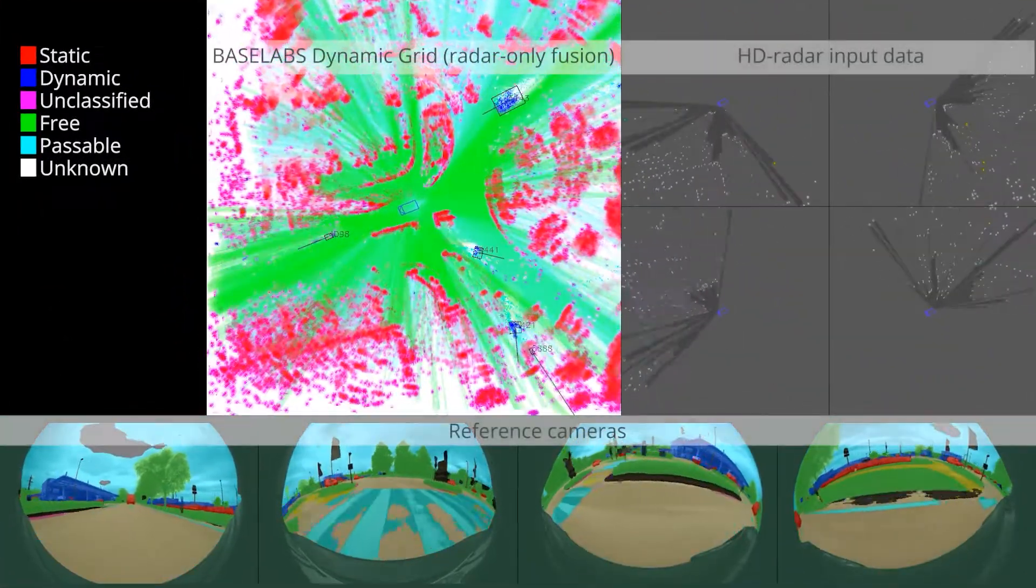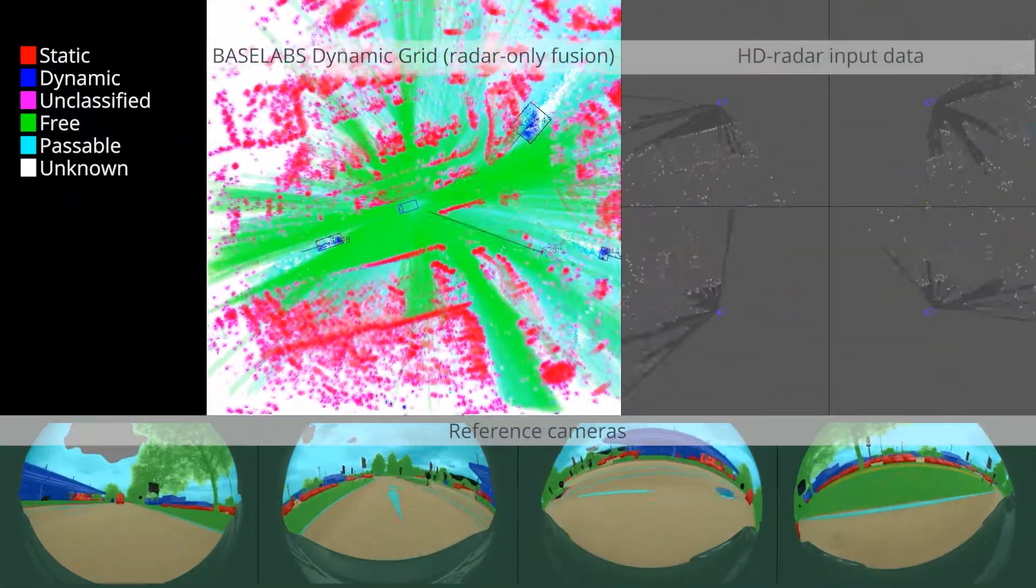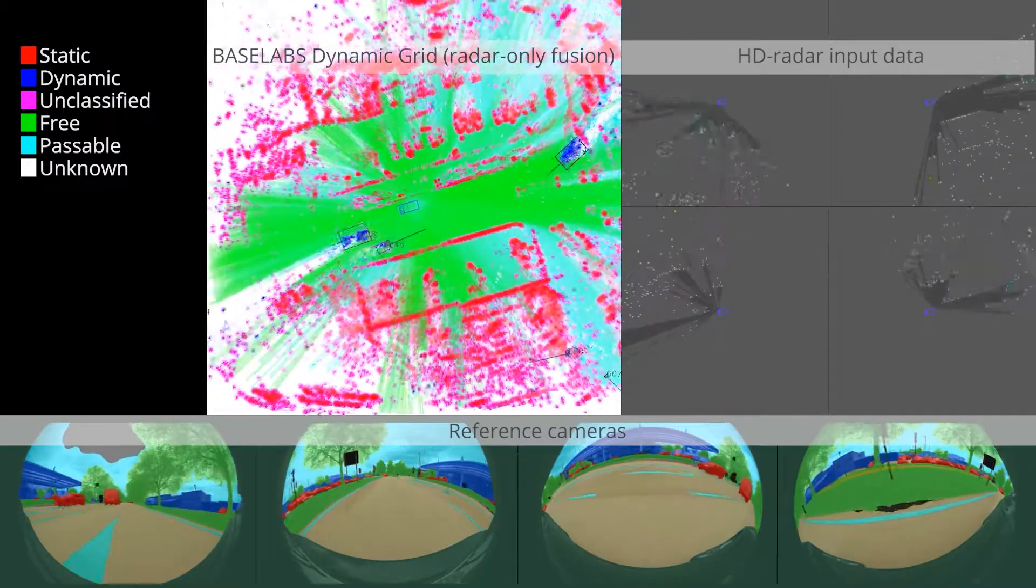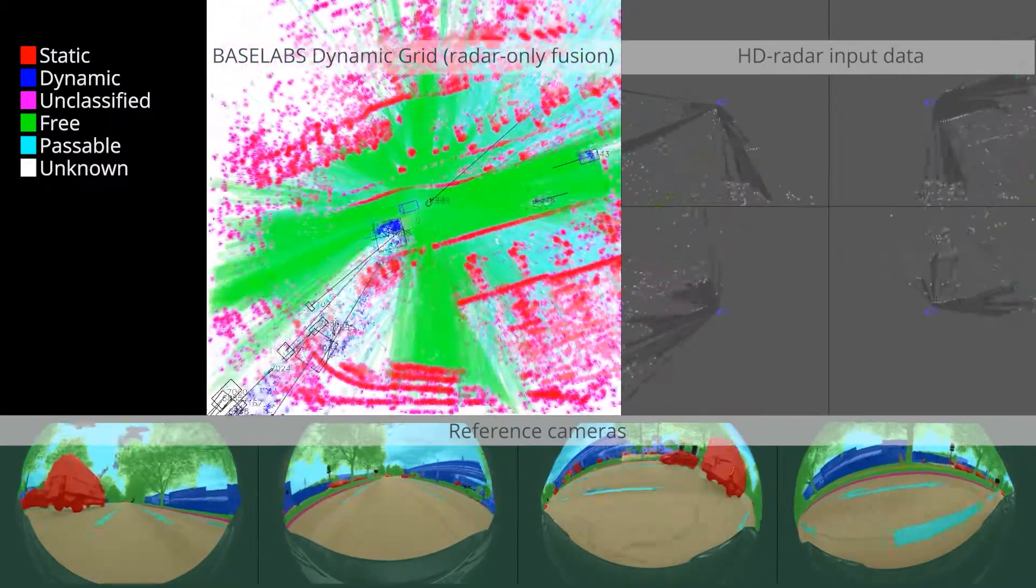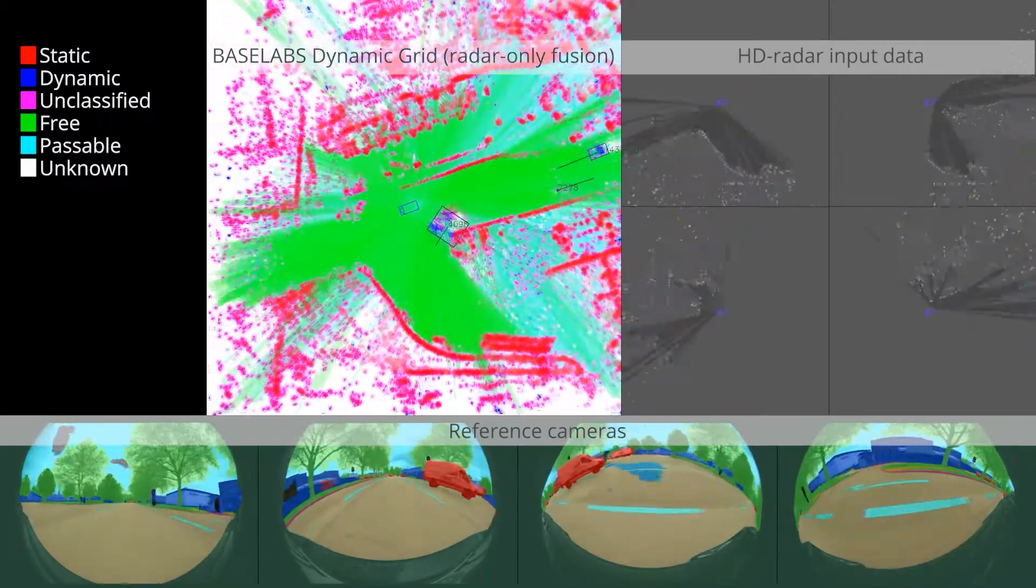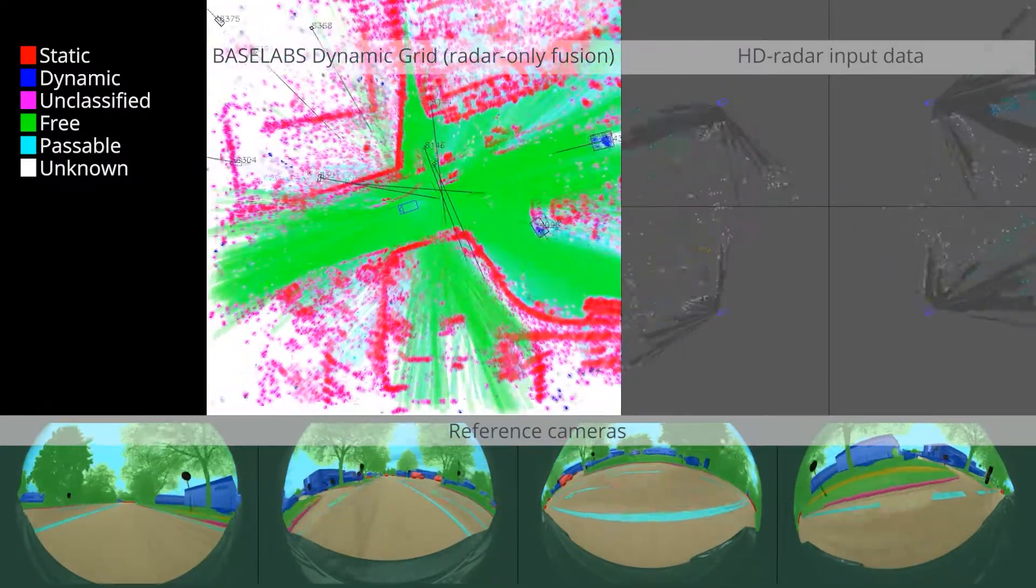The Dynamic Grid was built for next-generation ADAS like automated driving in urban environments, automated parking, traffic jam or highway pilots with many different traffic participants and objects.